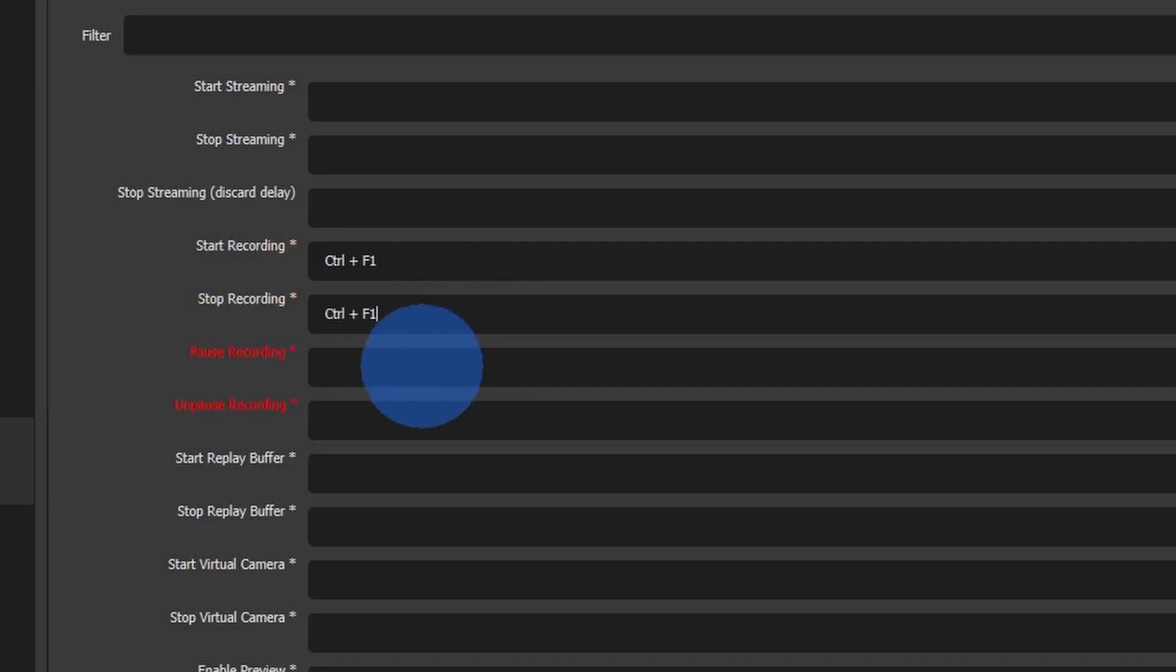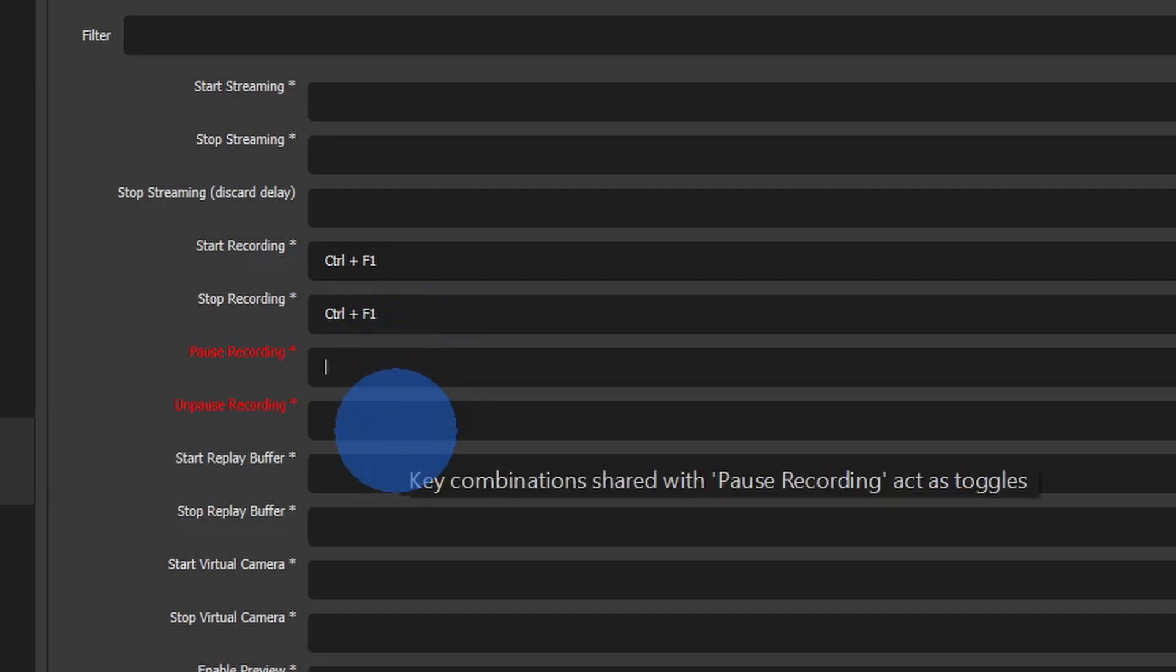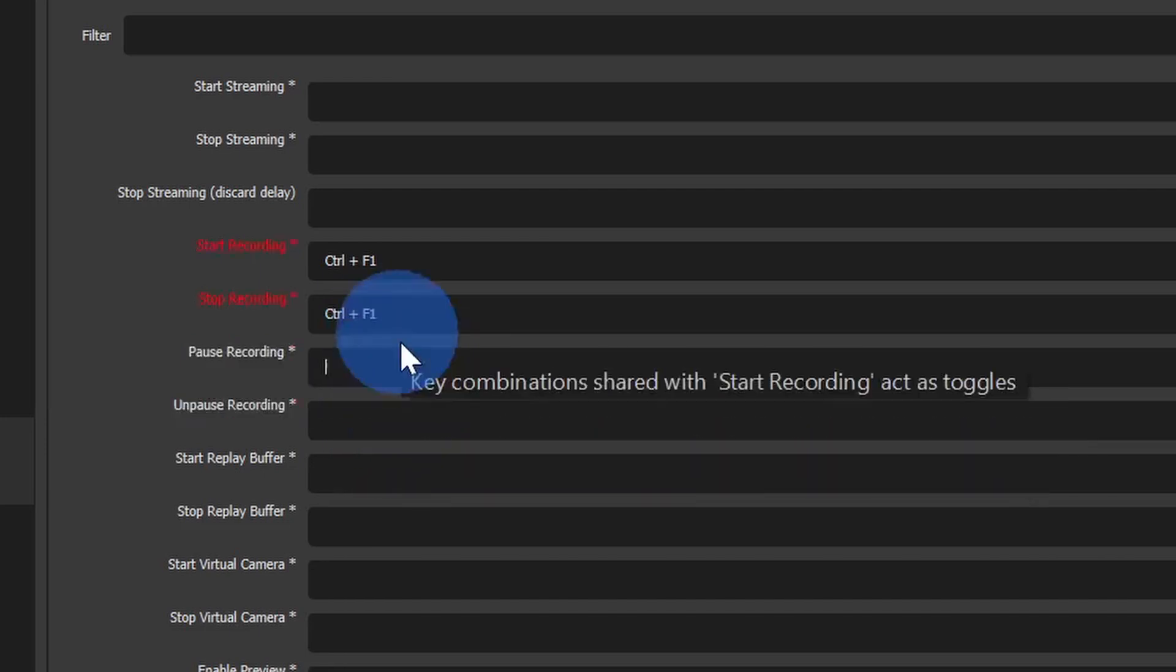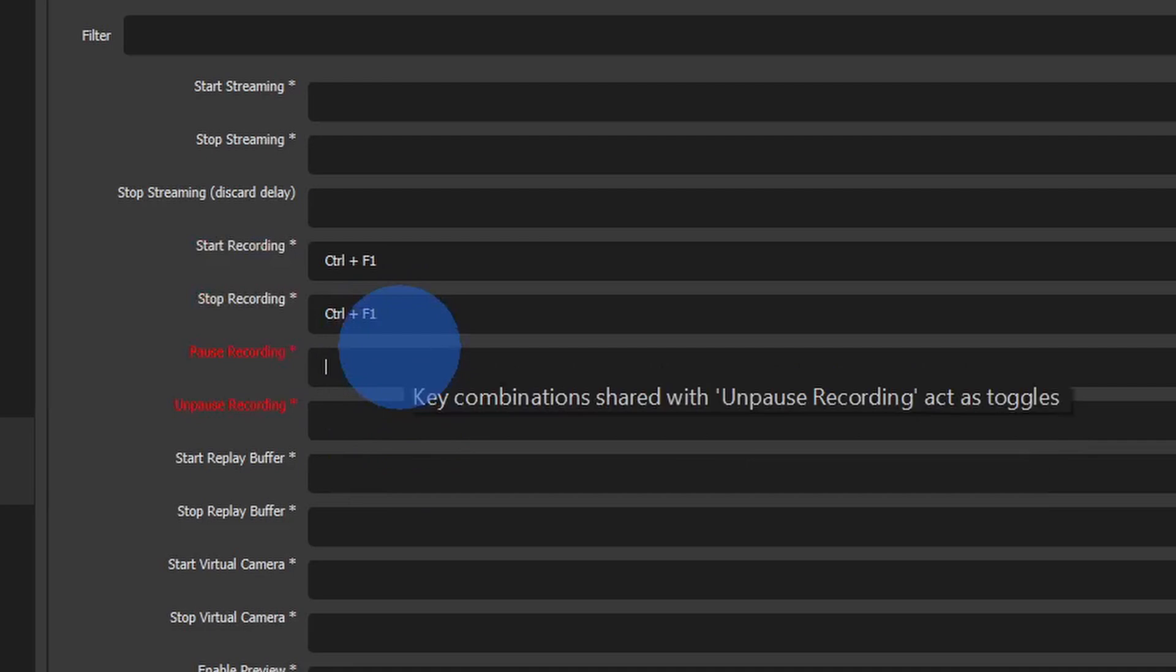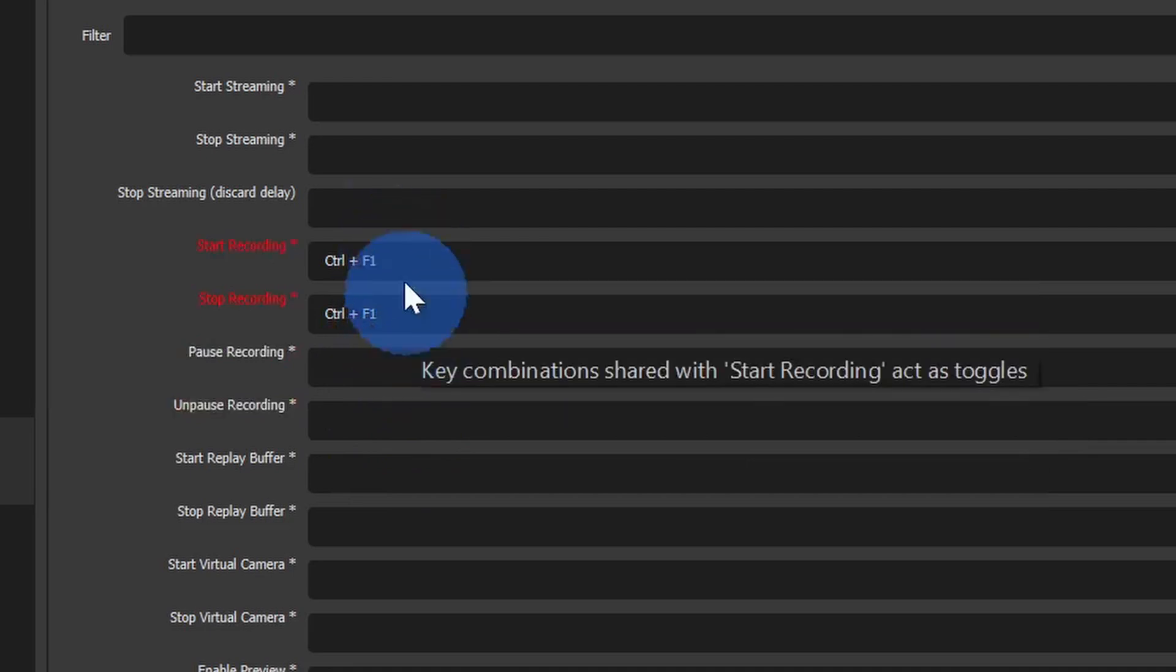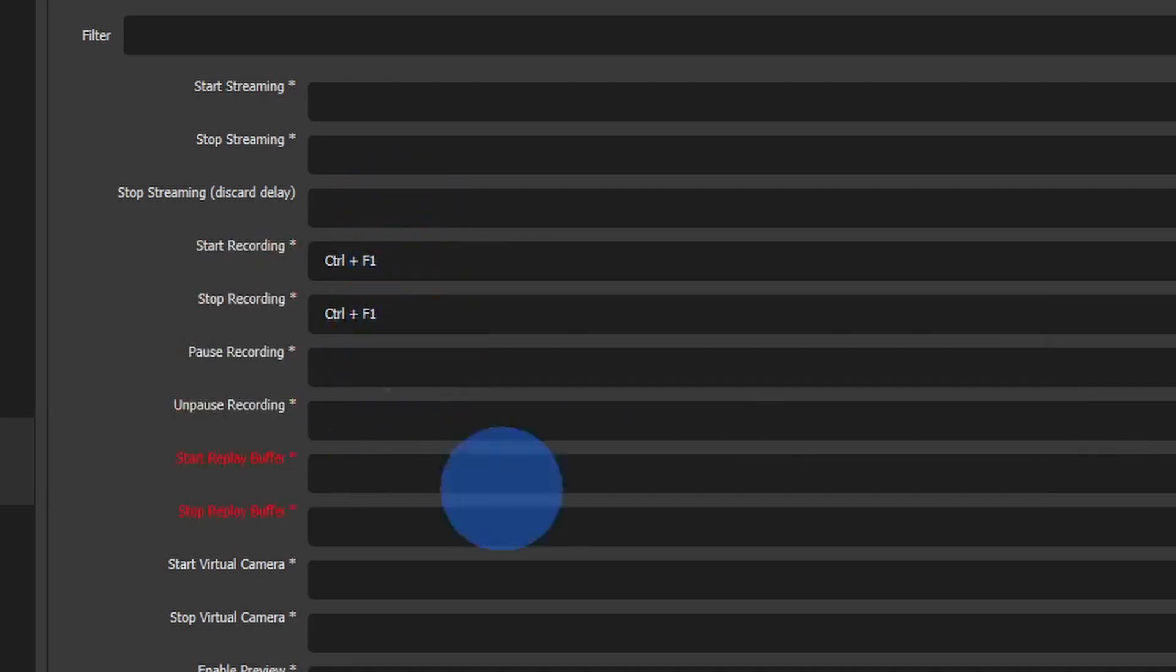You can even set a shortcut key to pause recording. So as you're going through your slide presentation, maybe you go through a few slides and you want to take a break. Maybe you want to collect your thoughts and then you want to kick off recording again. You can pause it and then resume it once you're ready to go. So you can also set hotkeys for those. I'm going to leave it set to control F1 to start and stop recording and then click on OK.